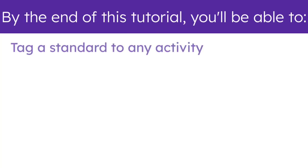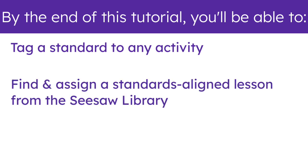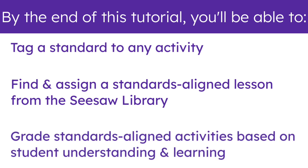tag a standard to any activity, find and assign a standards-aligned lesson from the Seesaw Library, and grade standards-aligned activities based on student understanding and learning.